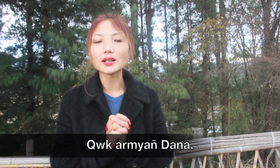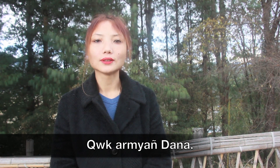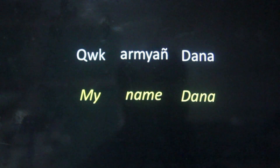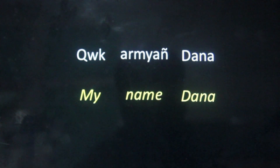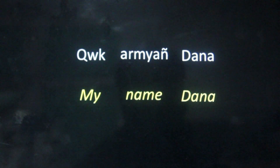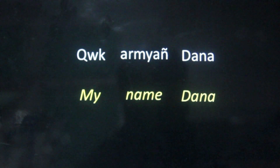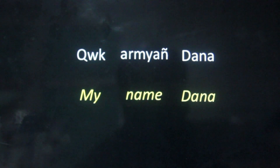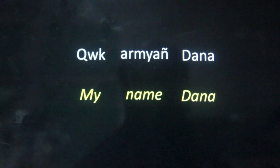If you are visiting someone's house or visiting someone, you can start with the greeting Ayah Doa, and then introduce yourself. 'Nguk Armiya Dana' means 'my name is Dana.' Here, 'Nguk' means 'my,' and 'Armiya' means 'name.' So 'Nguk Armiya Dana' means 'Dana is my name.'